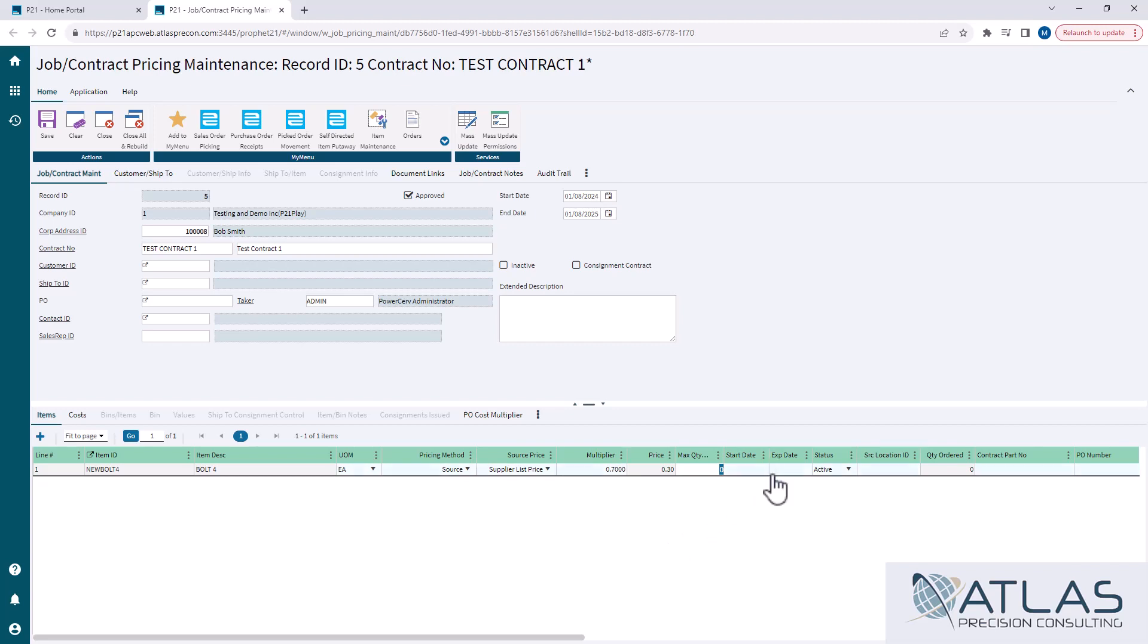Just keep in mind, they have to be within the same window as the header start and end date. You can't have it going after the end date of the header or before the start.